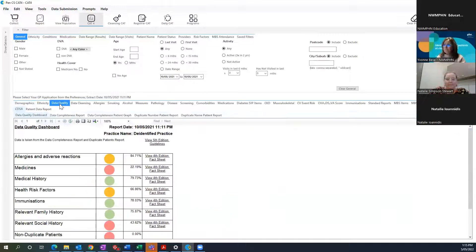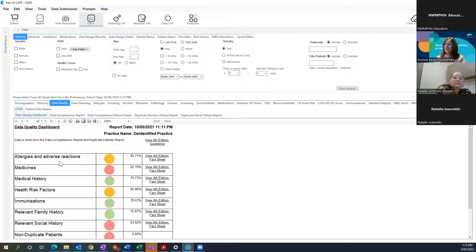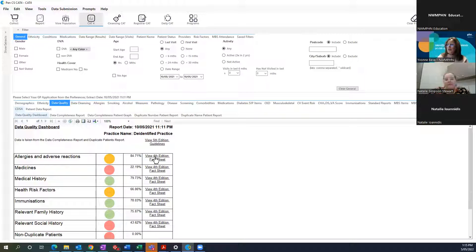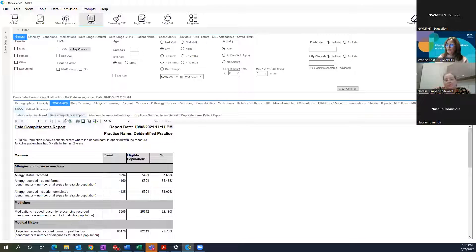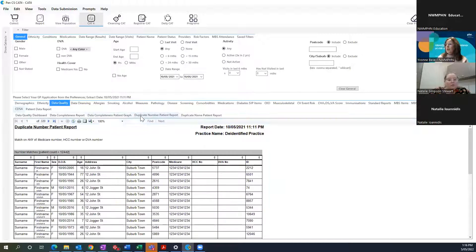For data quality, this is a traffic light report based on accreditation standards. For example, allergies and adverse reactions — mine is showing amber at 84.71%. There's a resource link there; it says fourth edition but applies to fifth edition standards and gives rationale about how the report is extracted. The data completeness report explains that first graph in more detail, followed by your data completeness graph.